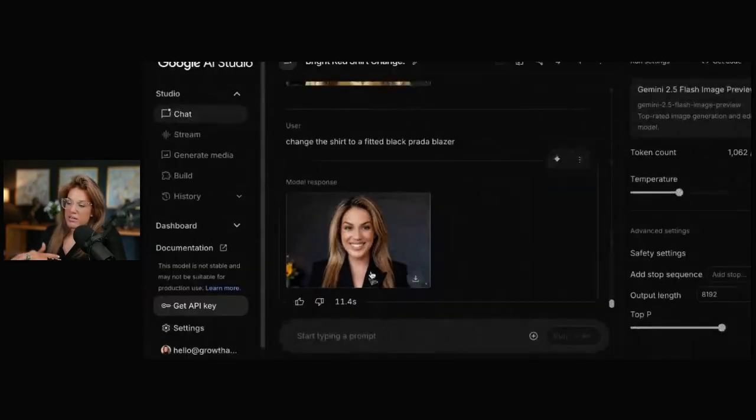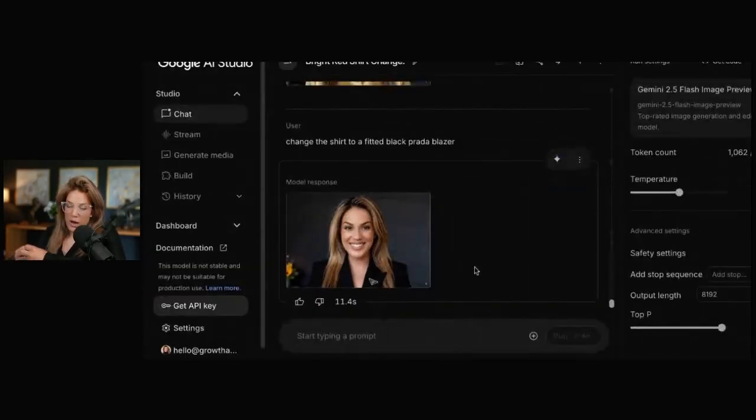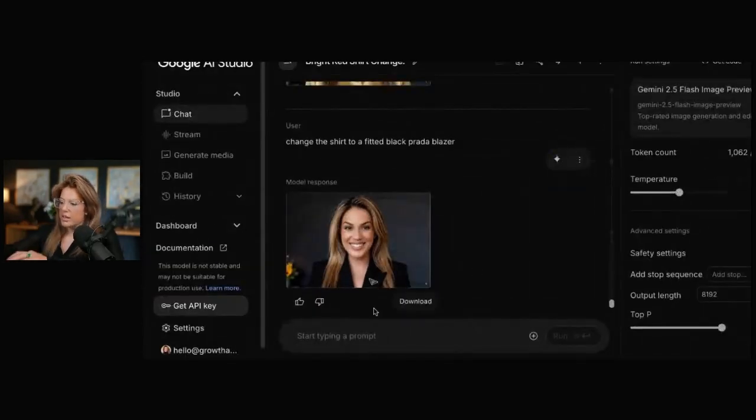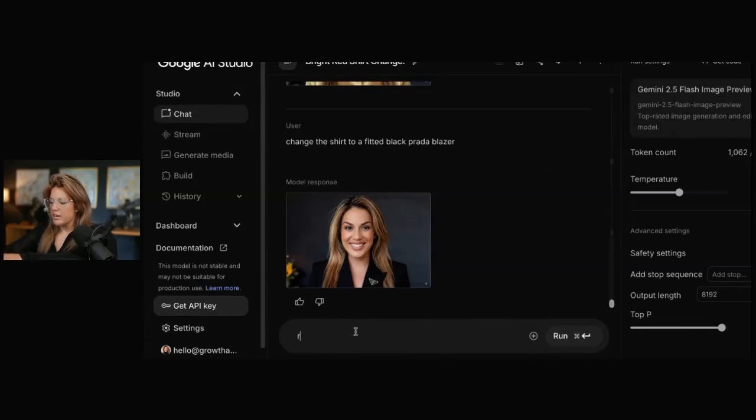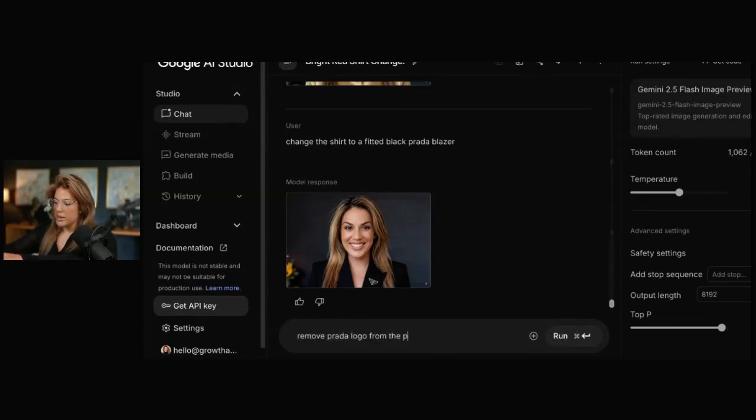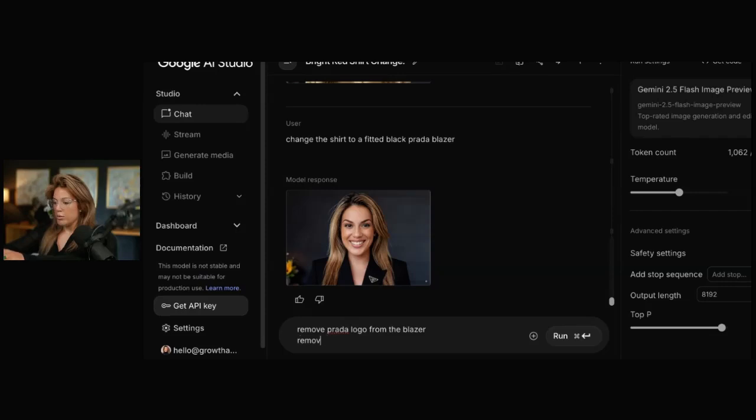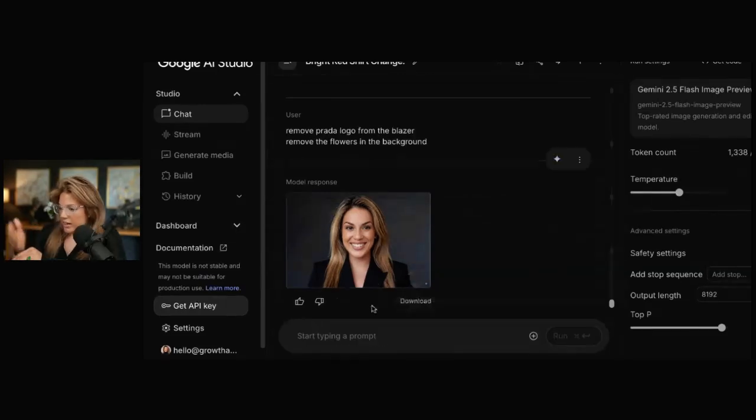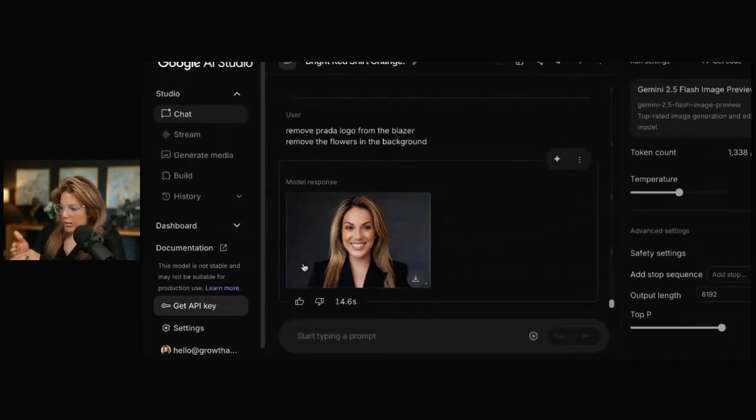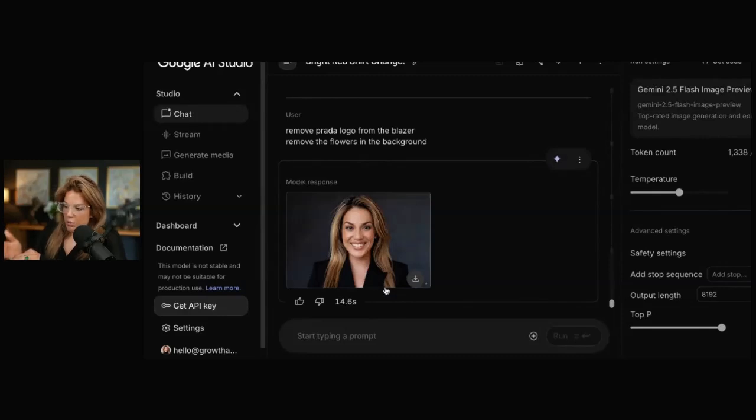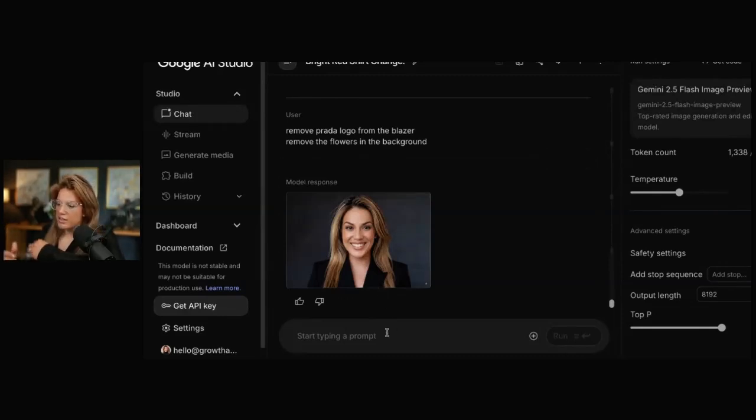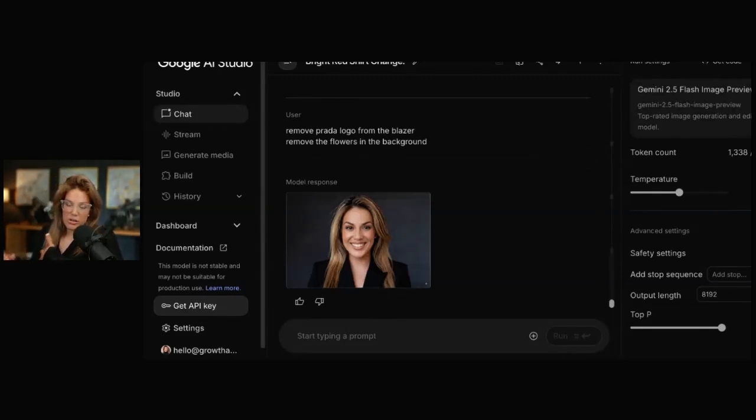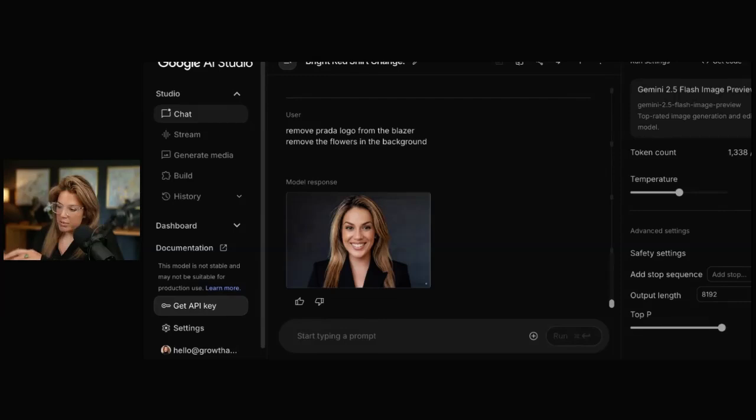This brings us to, you could actually remove objects from the image instantly. I could say, remove Prada logo from the blazer. Remove the flowers in the background. It got rid of the flowers in the background. It got rid of the logo. So this is very conversational, and you could build on whatever image, and at any given time, you could also download.